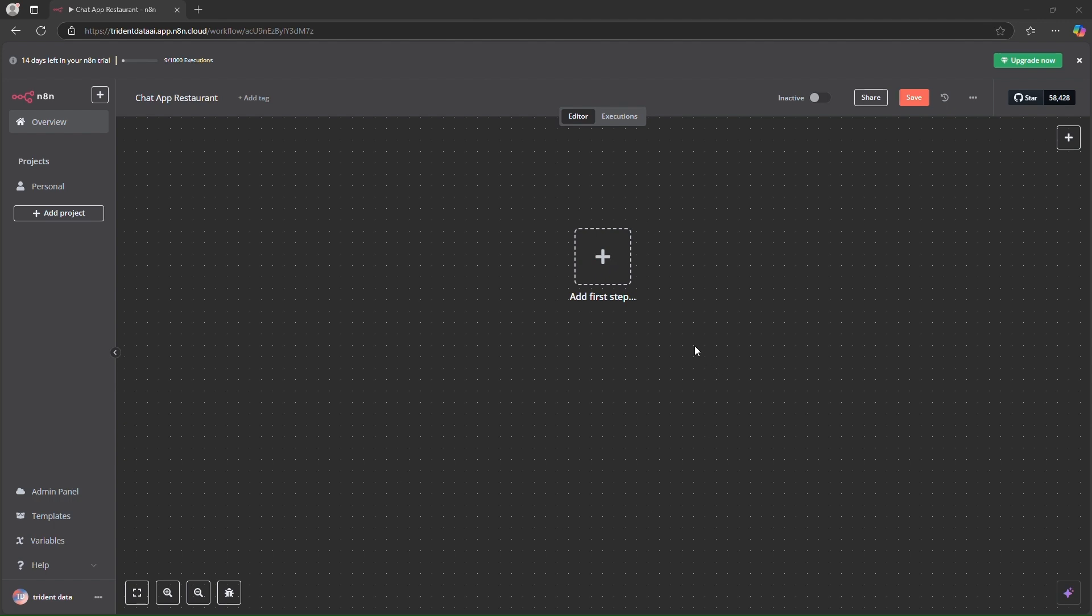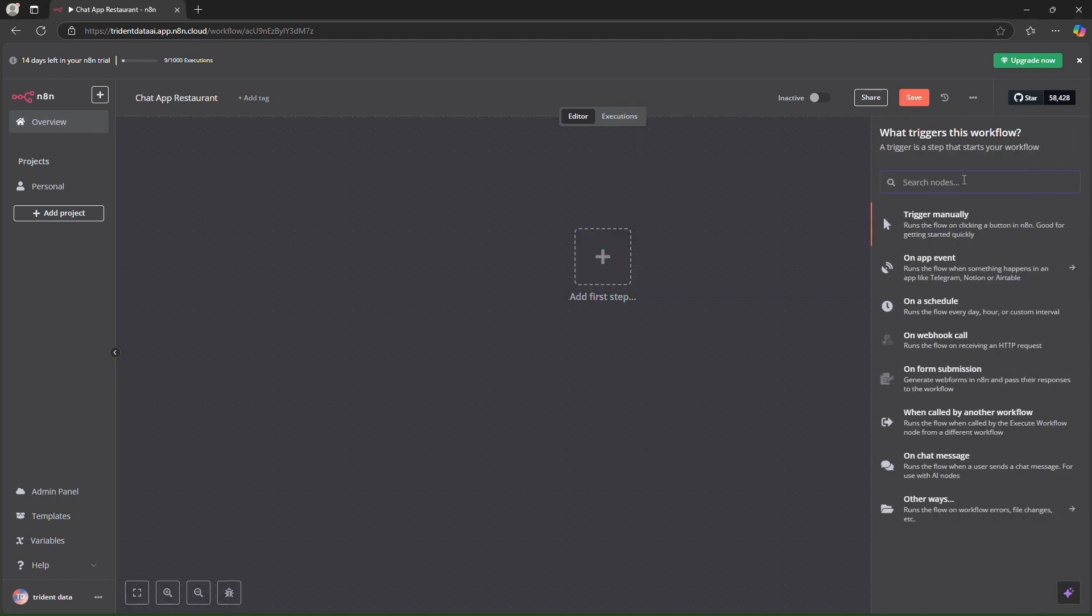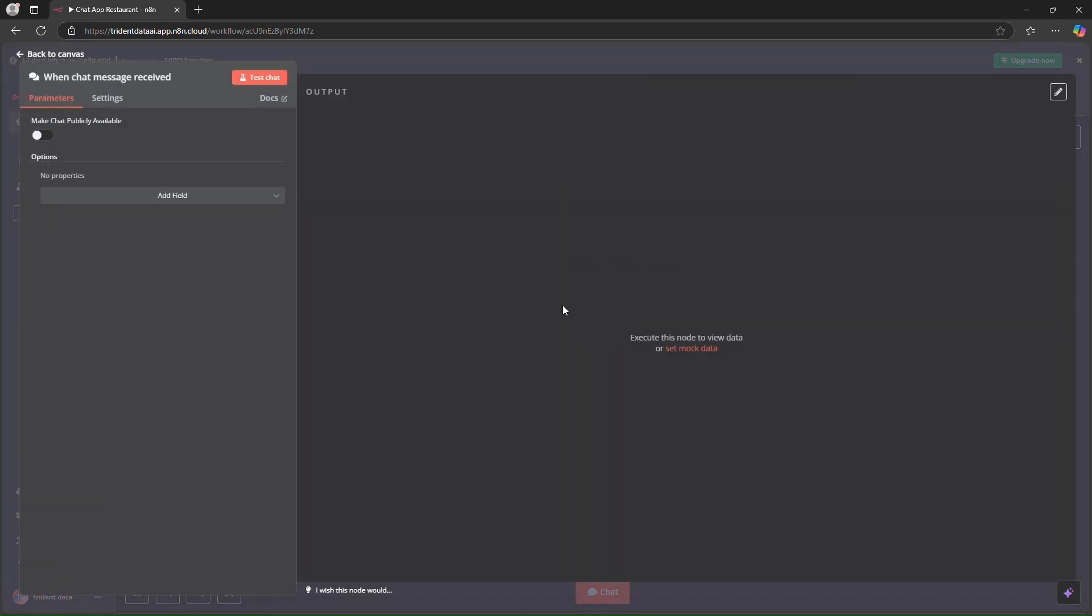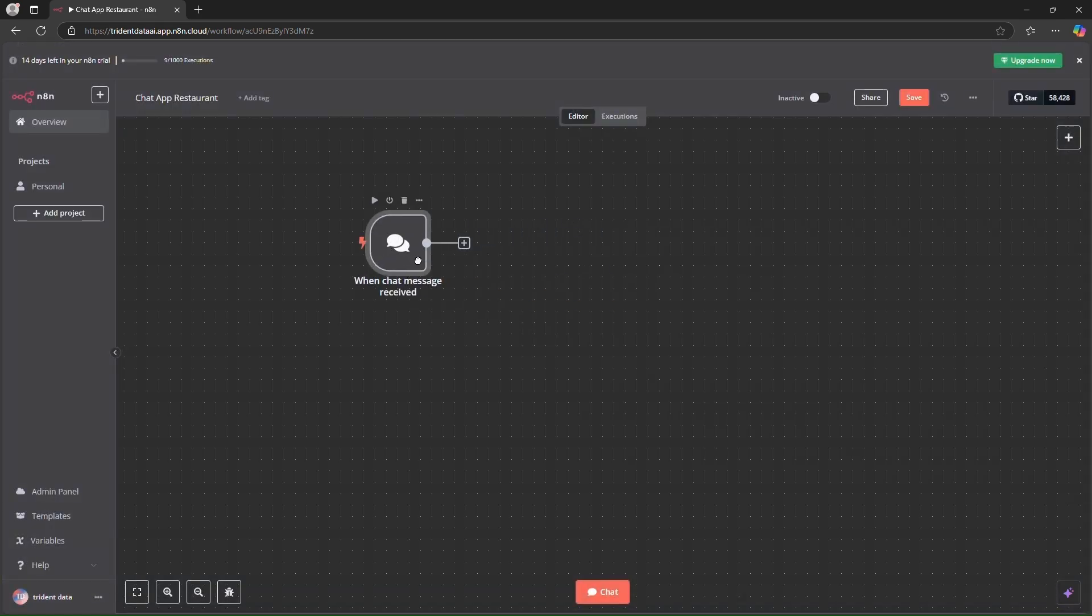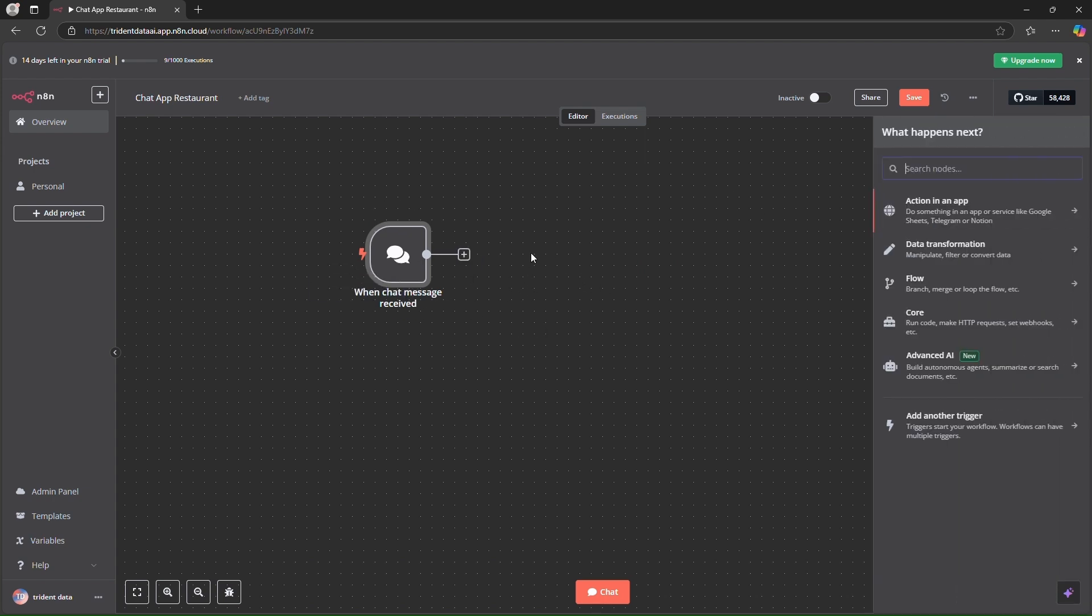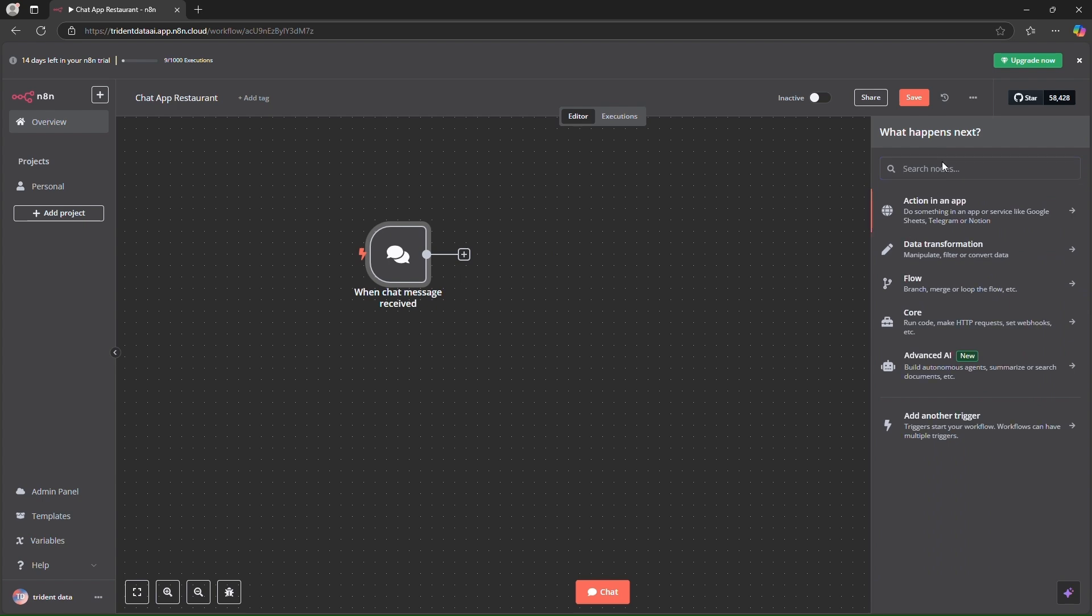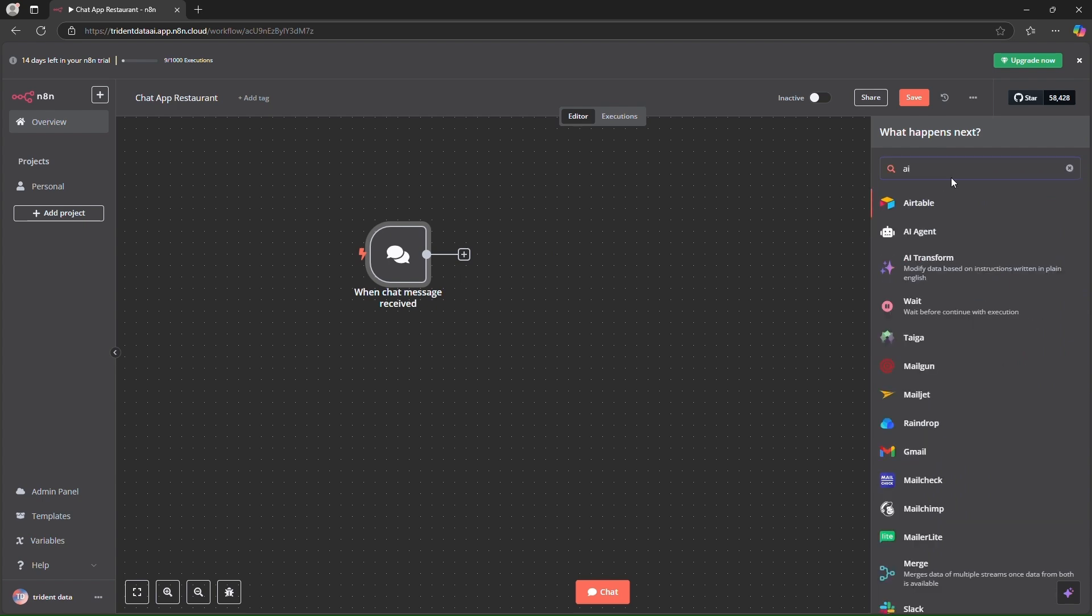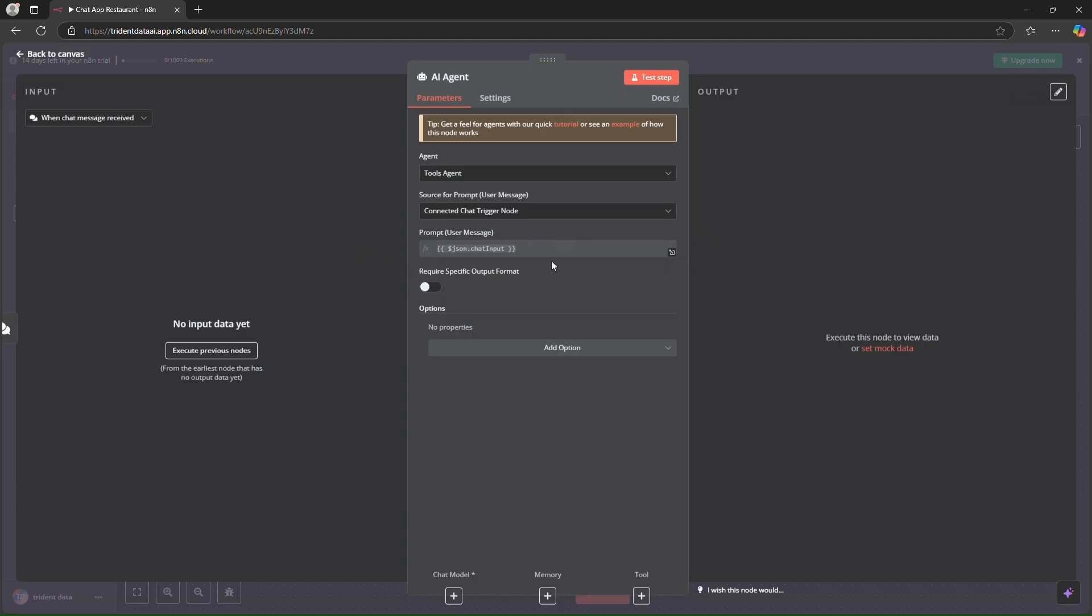The very first step is to create a chat trigger. That will be the starting point. Okay so here is the trigger for our application. The next thing we will add is an AI agent and the input for this will be the chat input, whatever we are sending in through the chat.